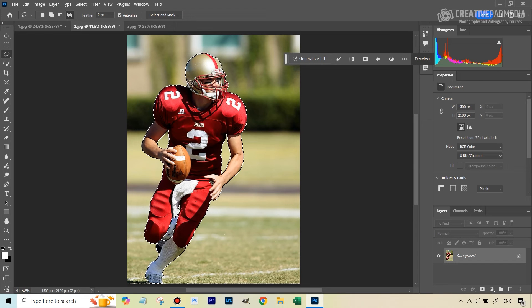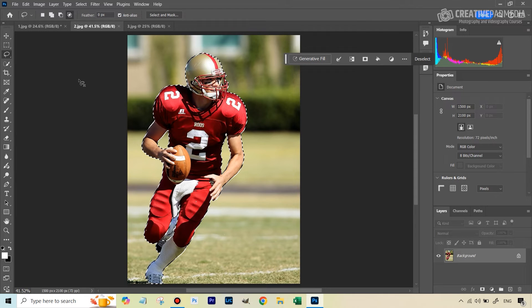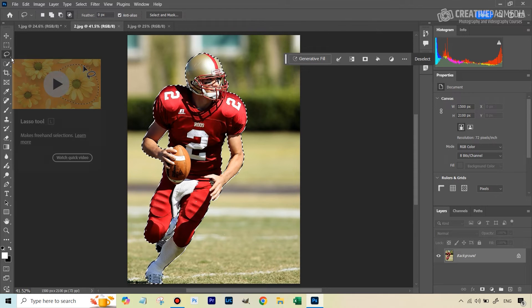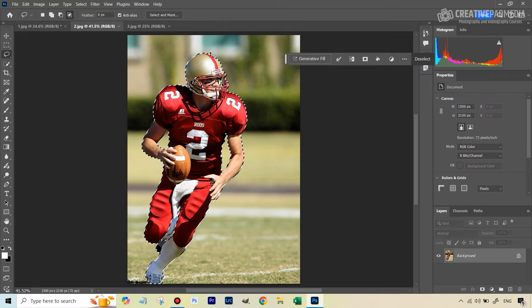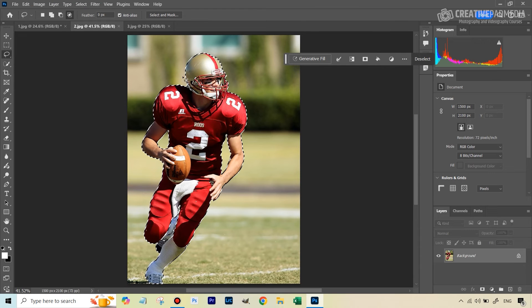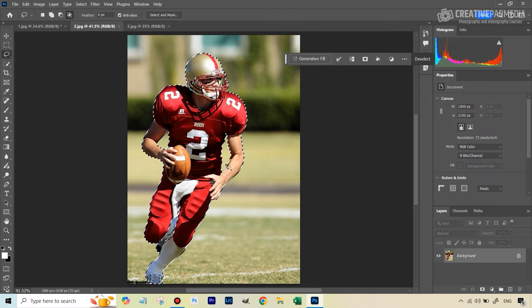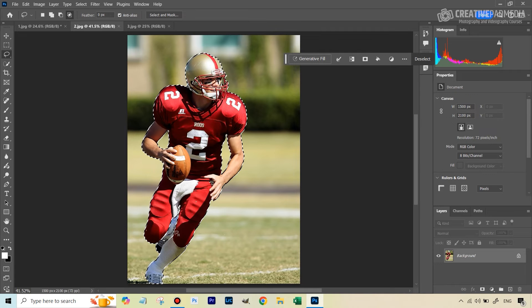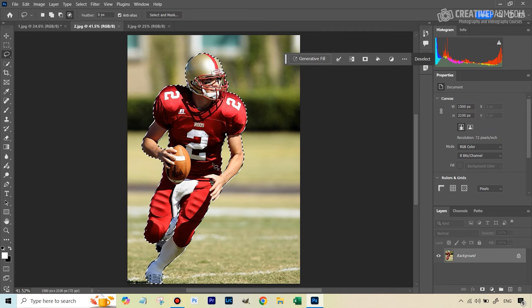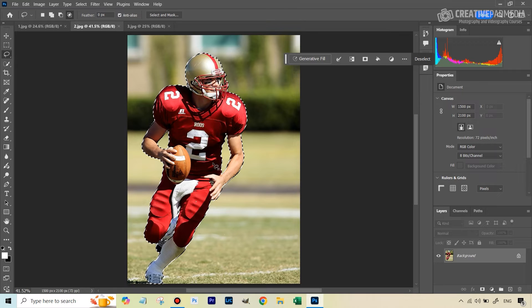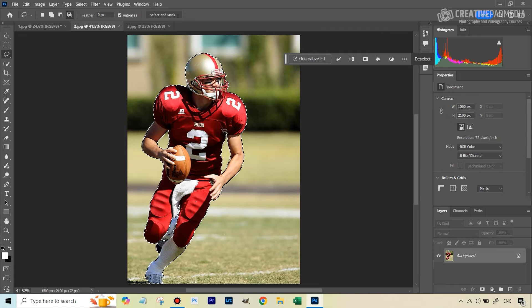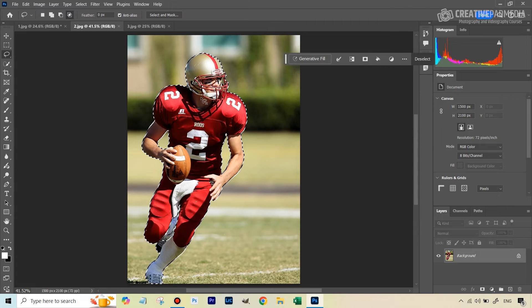But when you're looking, usually this is the case. When this tool was not available, we would mainly see when we hit select subject, we would see this marching ant selection. And when you look at it like this, it's very easy to miss out the areas which have been selected or the wrong areas. And any problems with the selection.